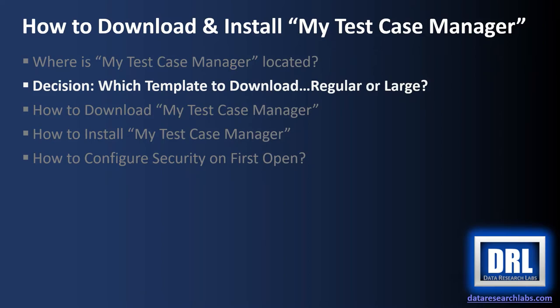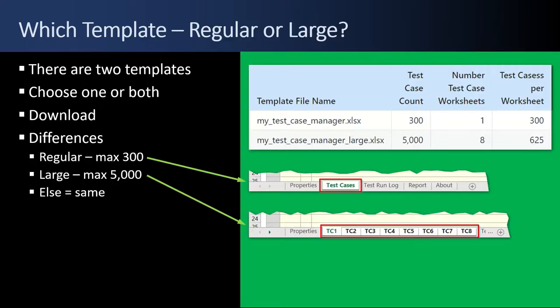Next up, making a decision which template to download, the regular or the large. There are two templates currently. You can choose one or both to download. The differences are basically that the regular has a max of 300 test cases and the large has a max of 5,000. You don't have to use them all, but that's what's available. Other than that, all the tabs are the same.